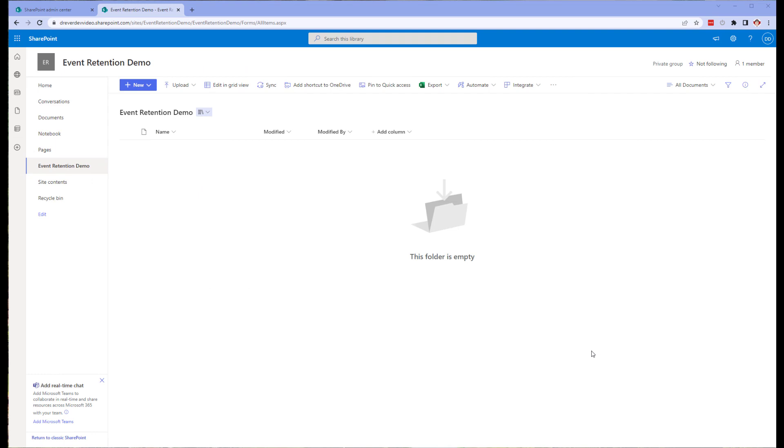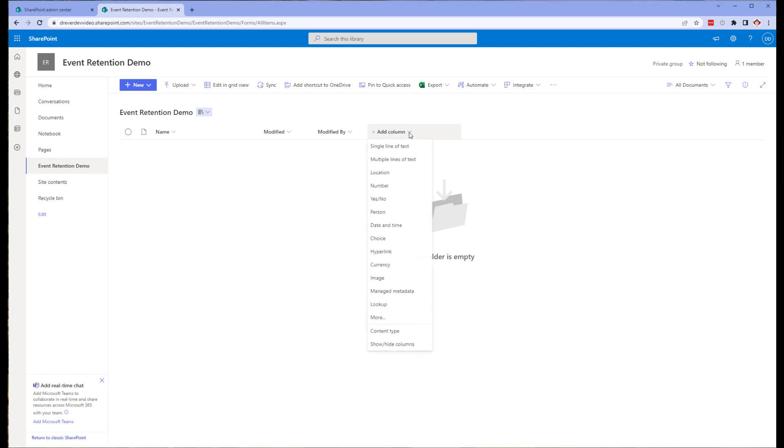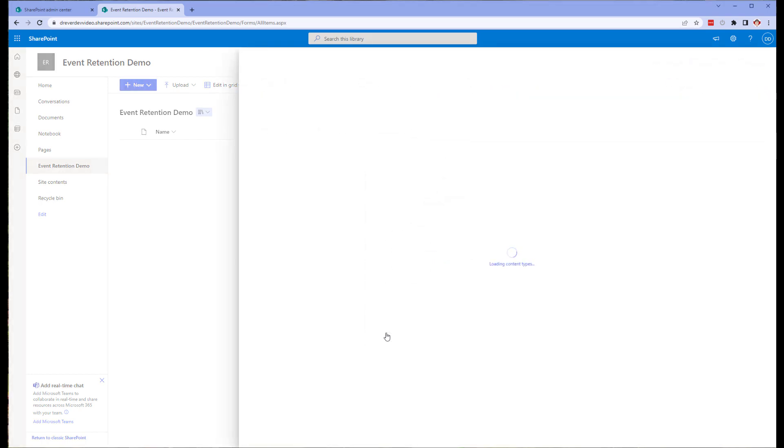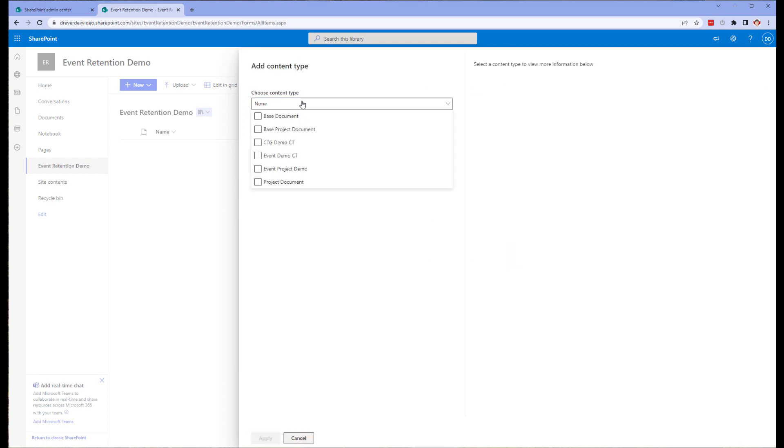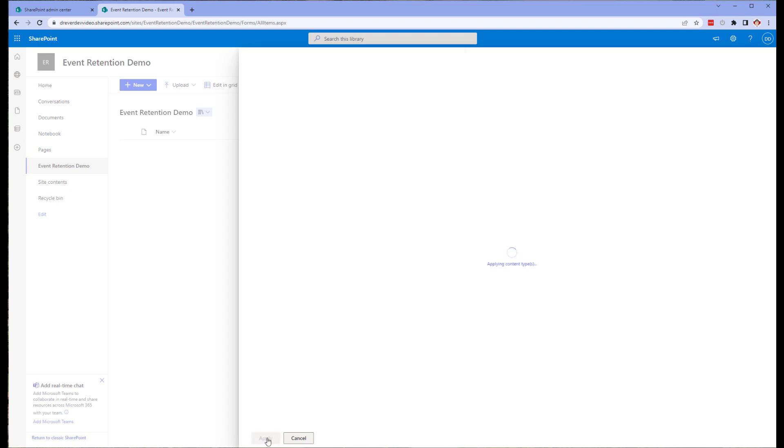Once you're back at the library you wish to add the content type to, we're going to add that content type. This is going to allow us to move on to the next stage of the process. Microsoft has updated the way we can add content types to a library and actually have now saved us a few clicks as we no longer have to enable content type customization in the library before we add the custom content types. So click on the add column drop-down arrow and then select content type. From the drop-down, select the content type we have just created within the site and click Apply.